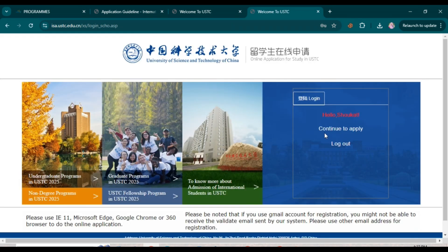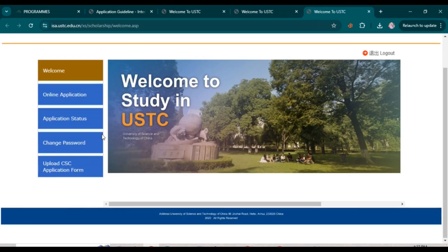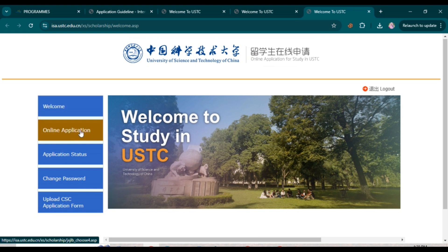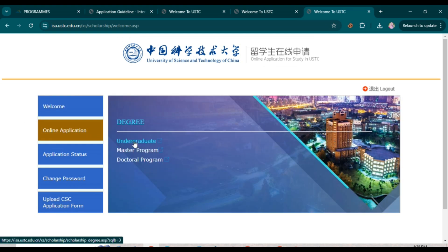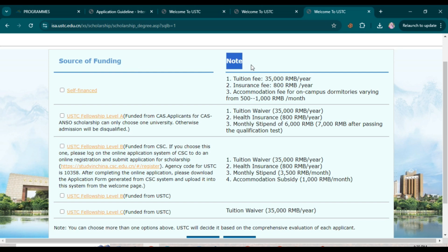After your account is created, click 'Continue to Apply,' then click 'Online Application.' Now choose the category you are applying for — master's program or doctoral program. If you are applying for PhD, click the PhD option.